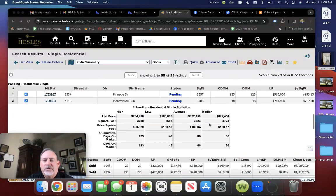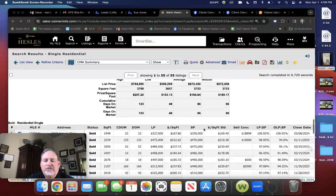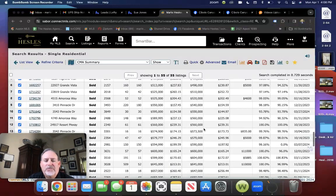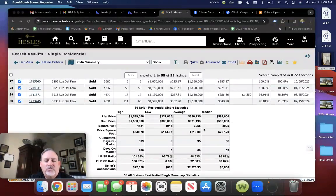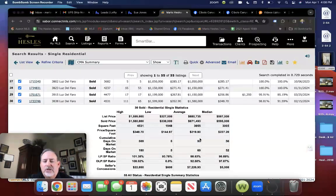We have two pending with an average of 86 days on the market, and we've had a total of 30 homes sold in the last six months with an average of 95 days on market.